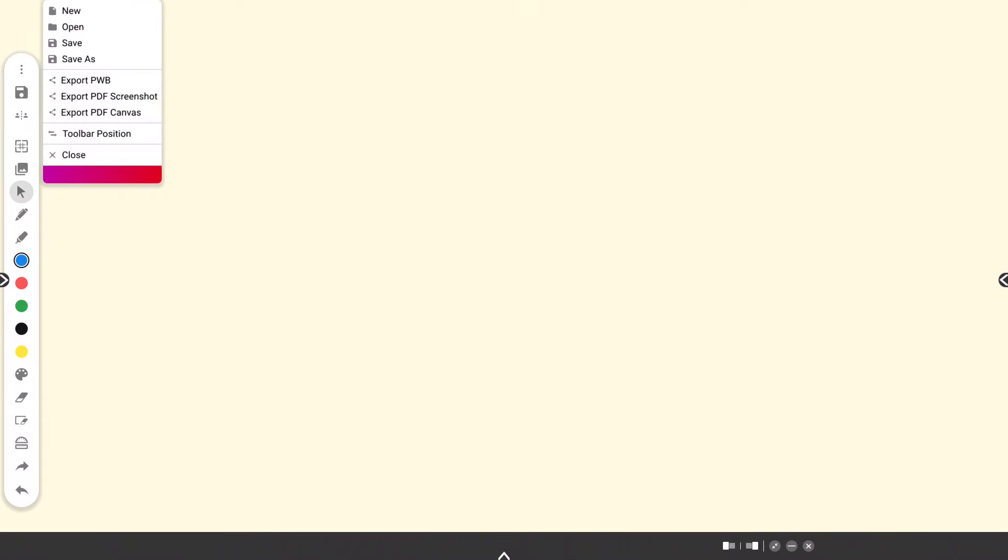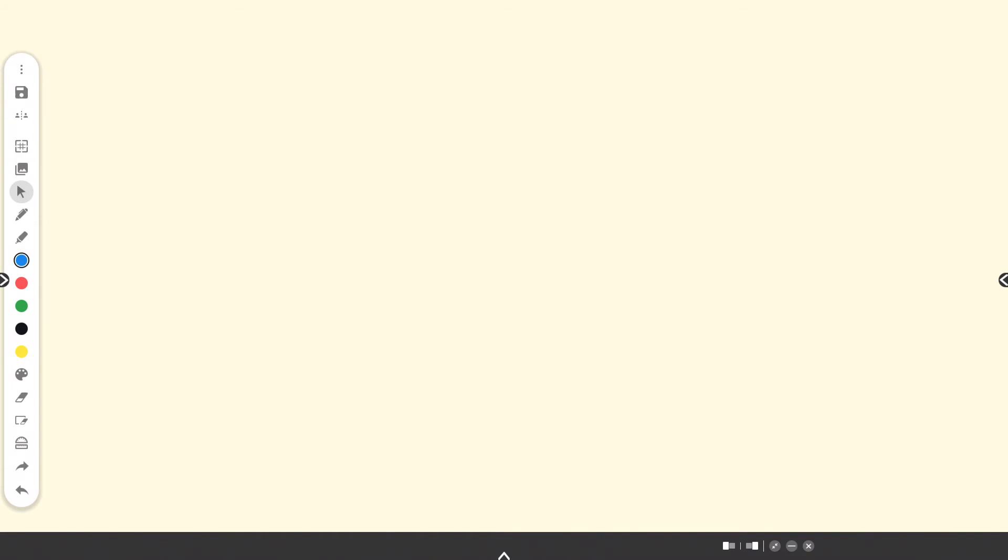The toolbar resides on the left side of the window by default. Within the toolbar, you will find the menu, including New, Open, Save Options, Export Options, Toolbar Position, and Close, followed by Save As.